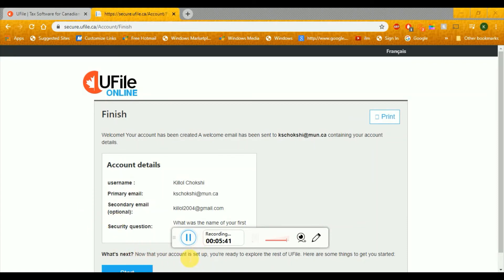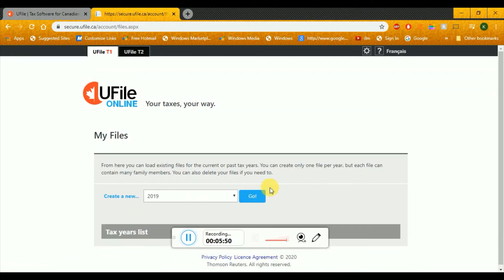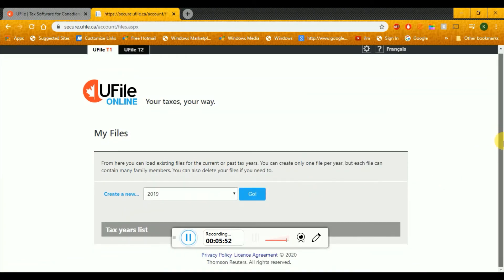Now my account is set up and I can start with uFile. We'll go and click on start, and then it should show the main profile.